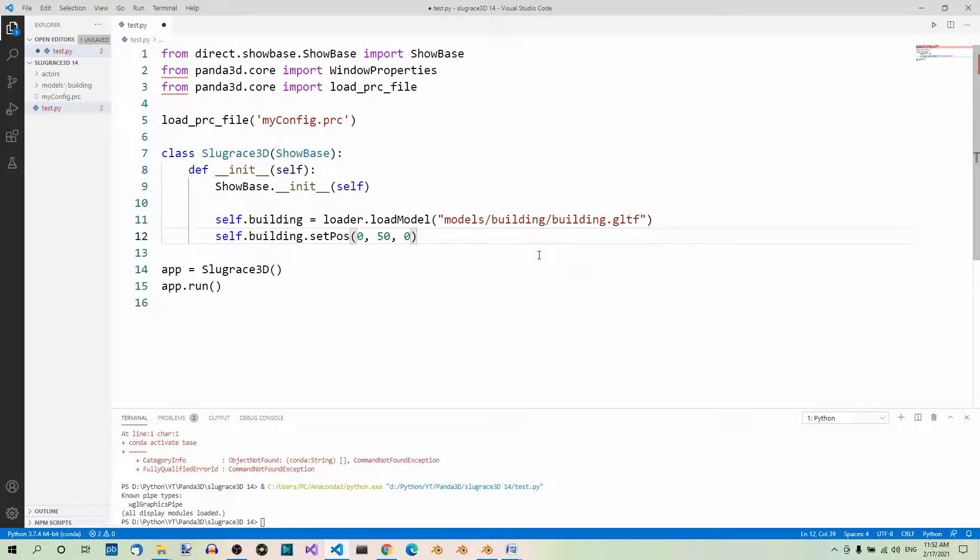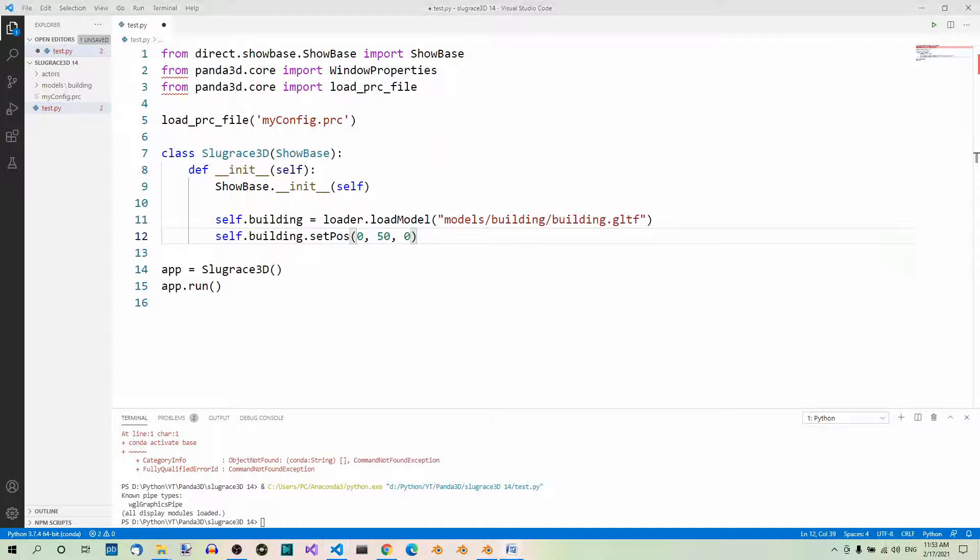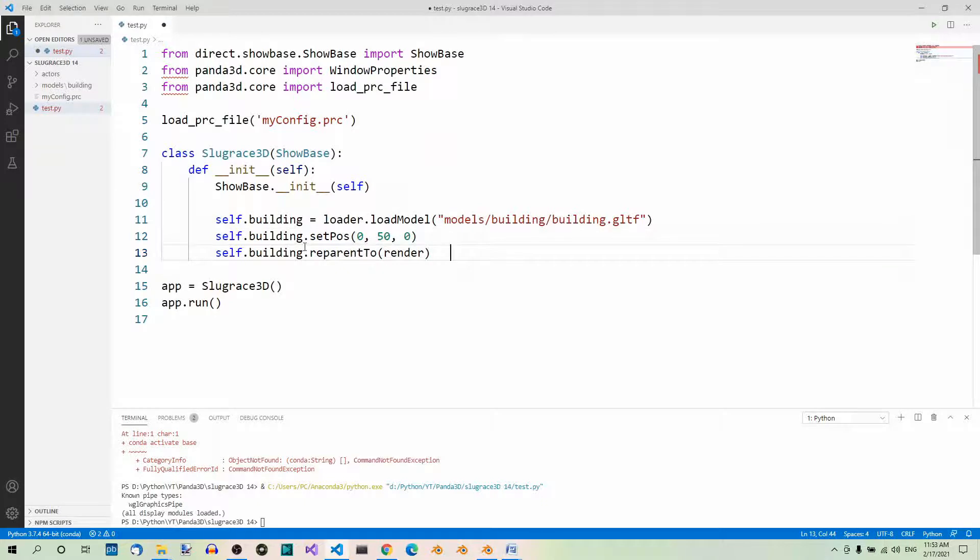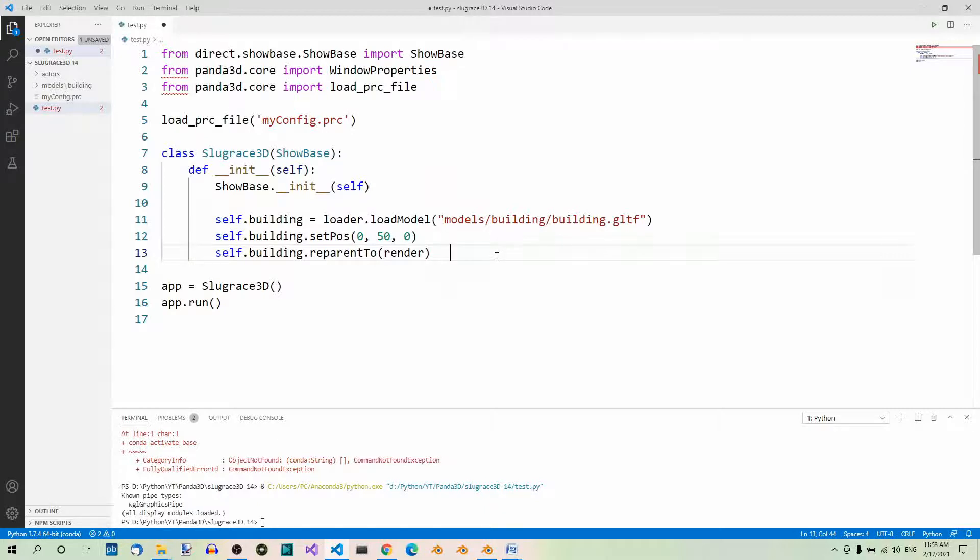There's one more thing. For a model to be seen at all, it must be parented to another Panda3D built-in object called render. To do that, we use the reparentTo method on the model and pass render as the argument. Let's parent the building model to render so we can see it. By installing the Panda3D-GLTF utility, we automatically added support for GLTF files to the loader object.